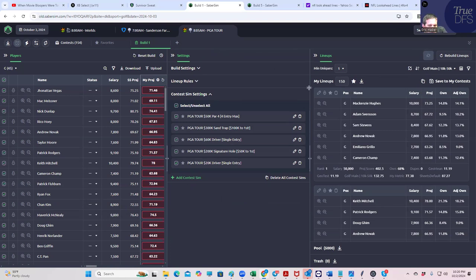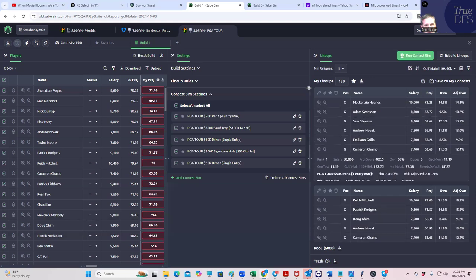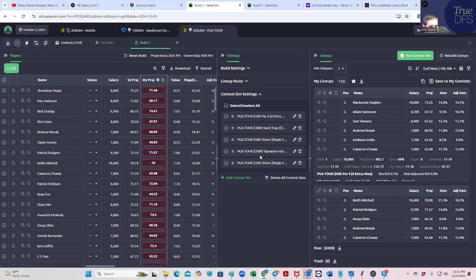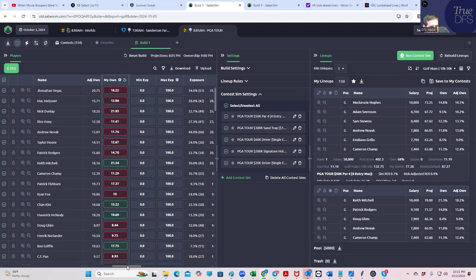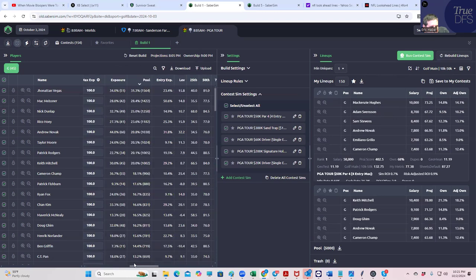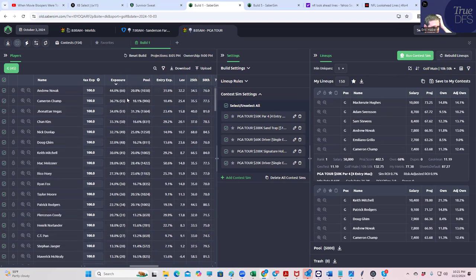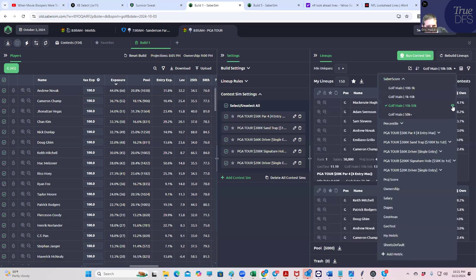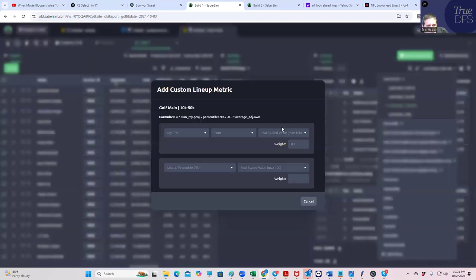So let's just kind of run this. Let's just make sure that we have our contest sim saved, which we do. We're just going to run our sims against this. This is very, very interesting. And then after I do that, I just want to kind of review the various ways that we could look at the rankings of these lineups. First, let's look at this metric here. There's this golf main metric.